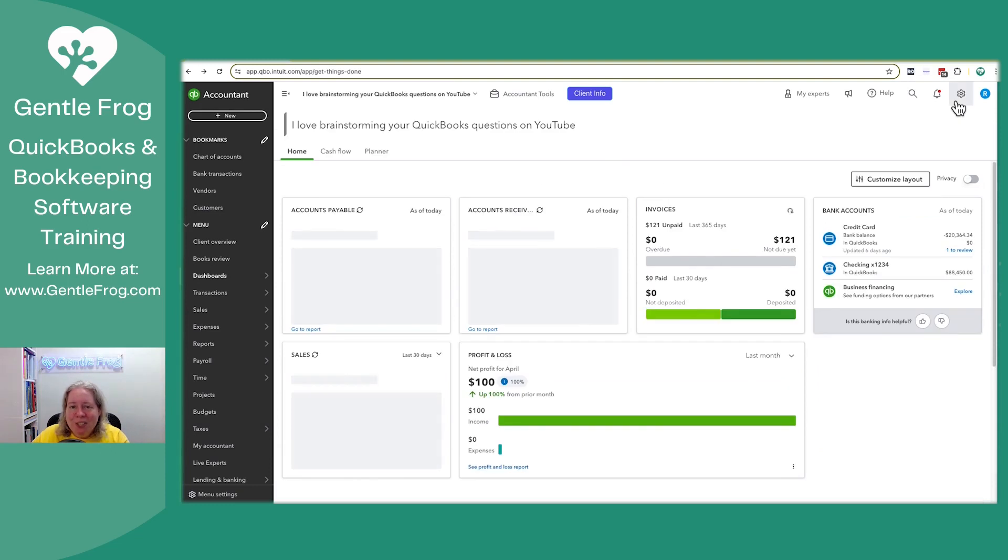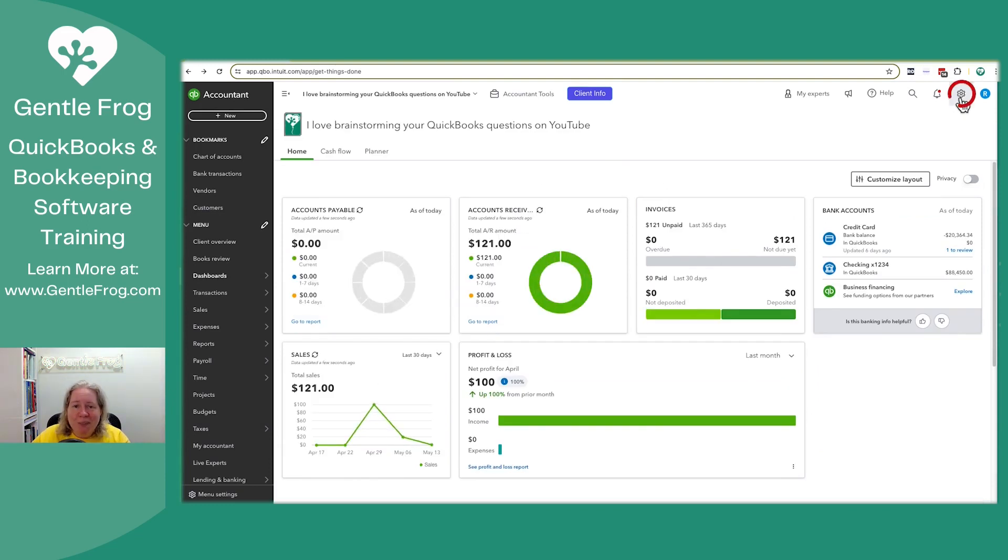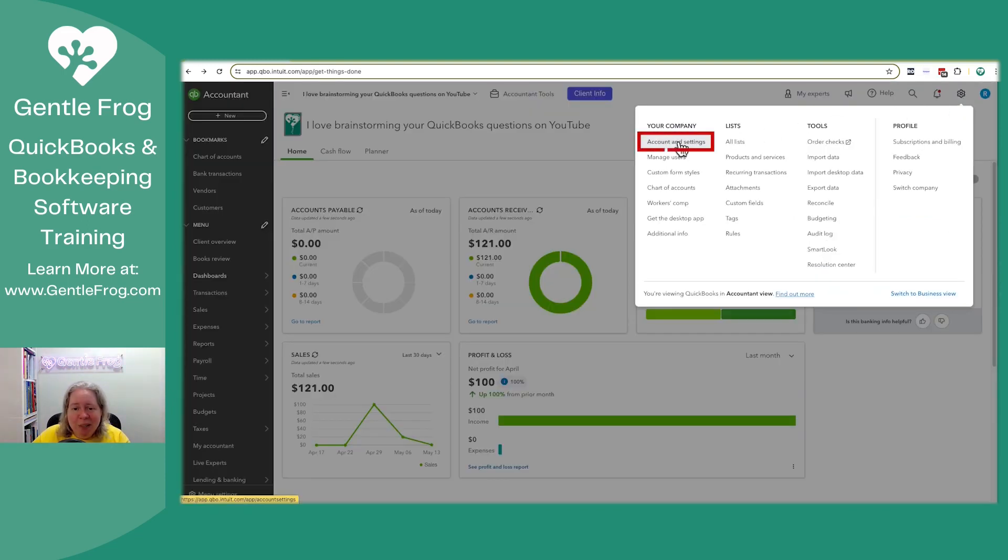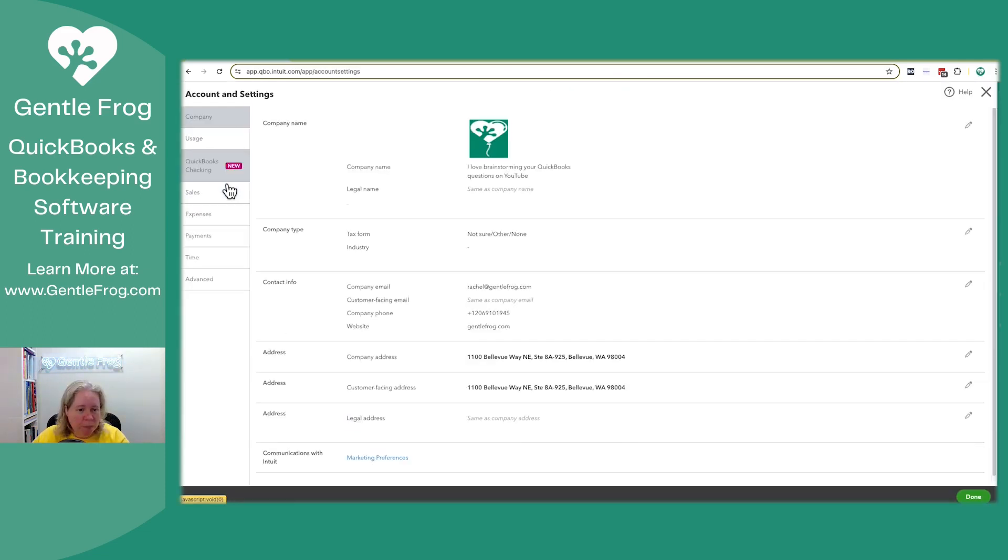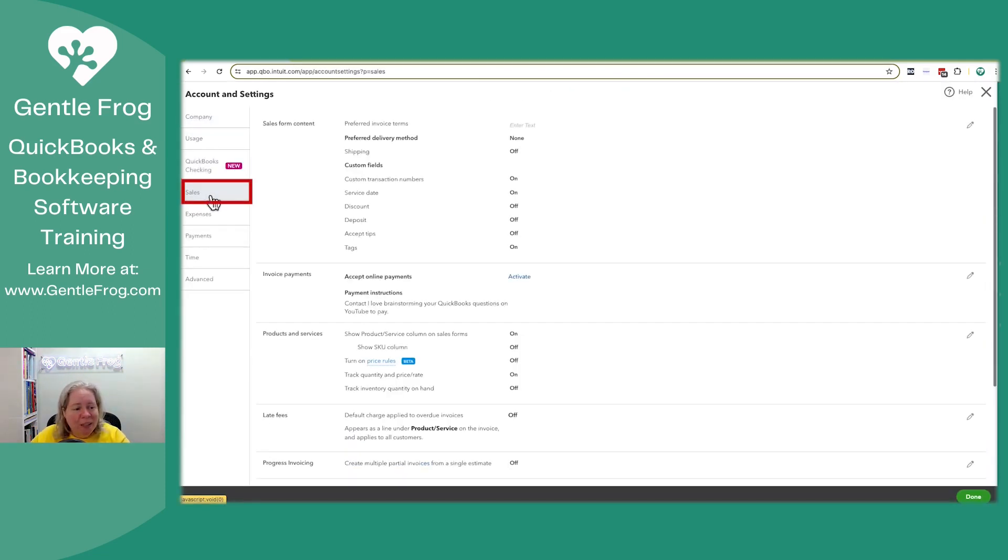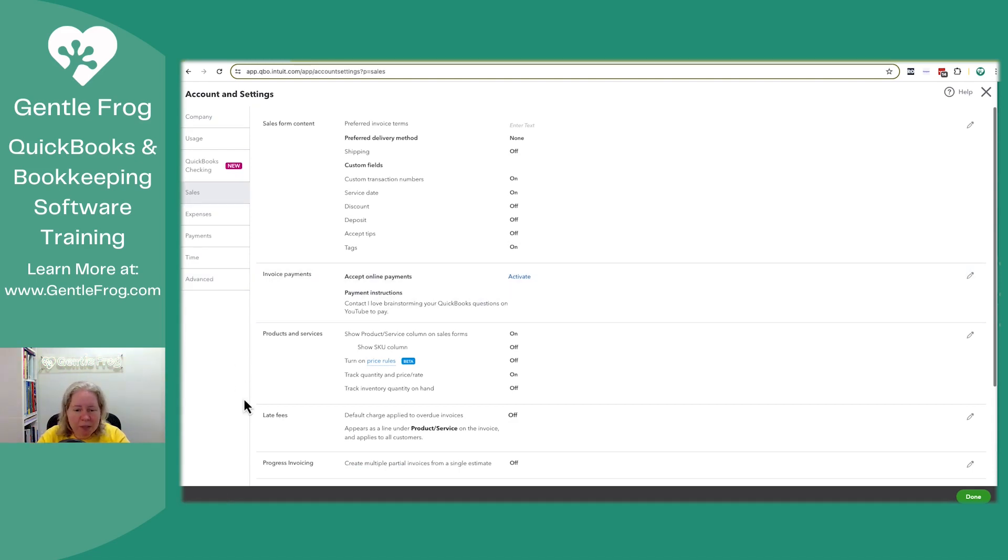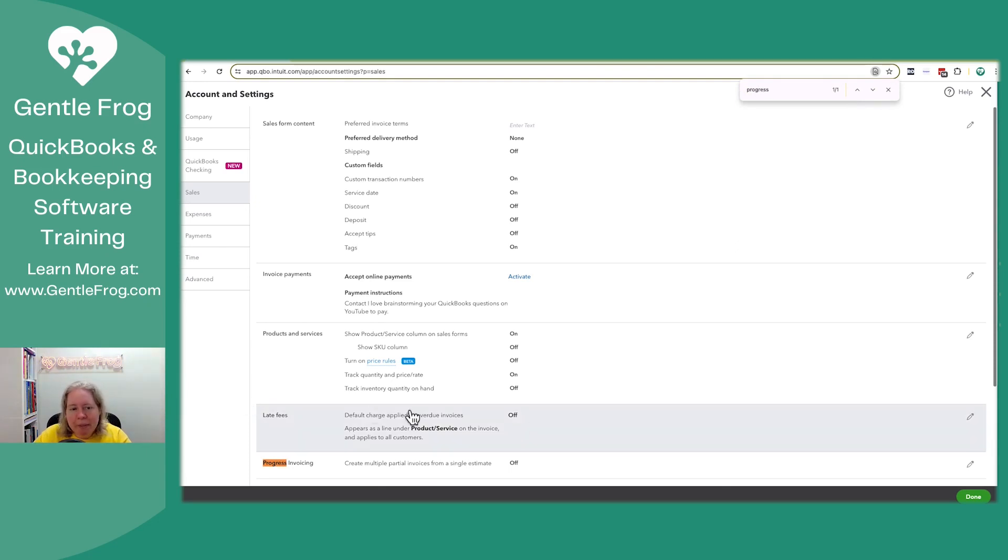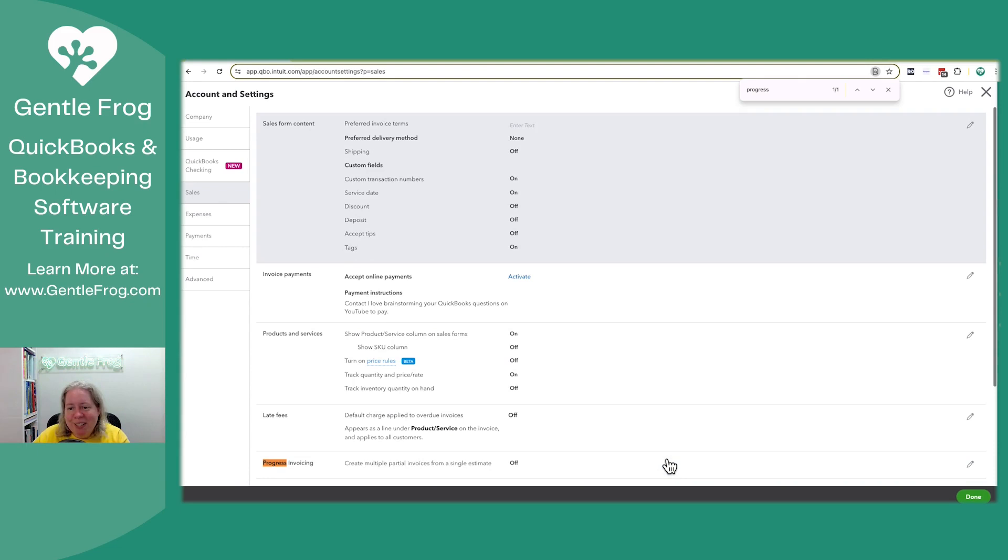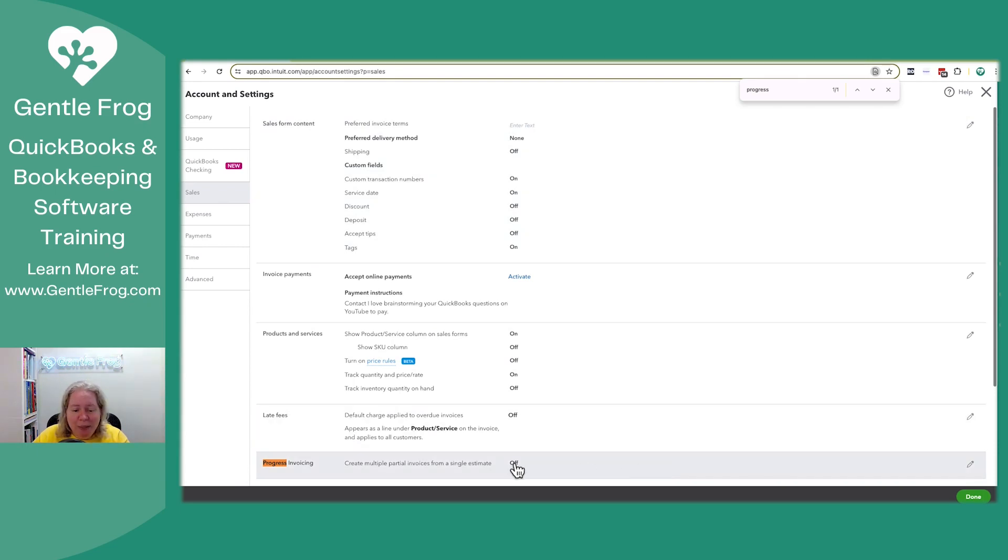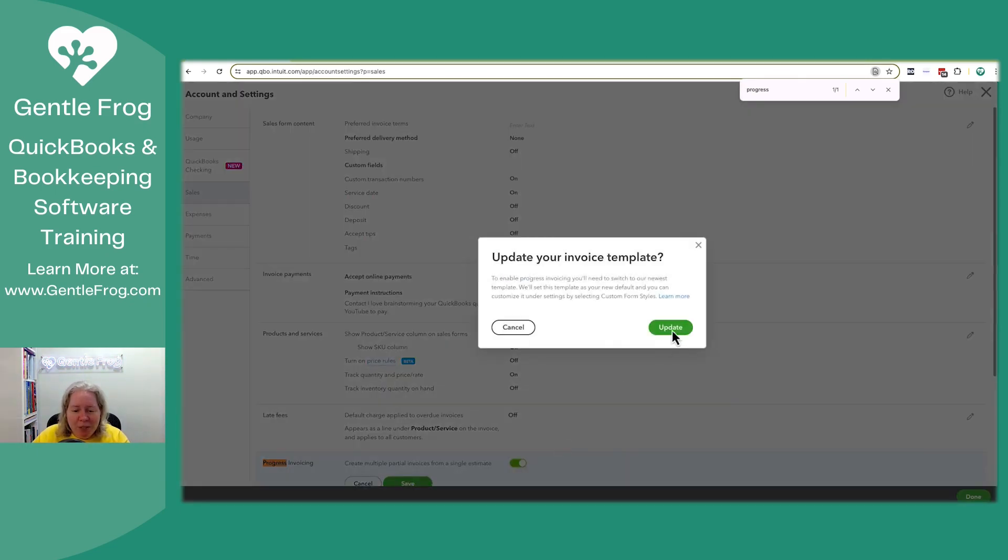To turn on progress invoicing, I'm going to go to the gear. I'm going to go to account and settings. This always takes longer than you expect. I'll click on sales. And then I can just search progress. Sometimes I can find it quickly, but other times, even though it's recorded and you're not really watching me, I'm like, oh no, they're watching me. And so I just use command F to find it. Oh, right. It's down here. It's currently off. I'll turn it on.